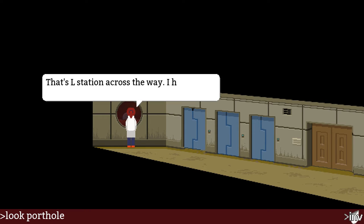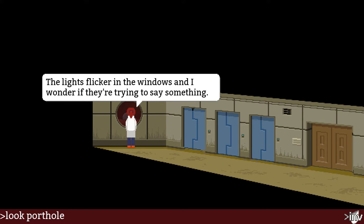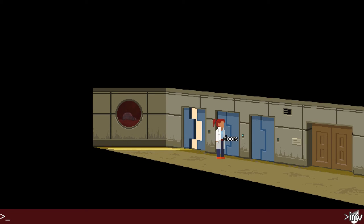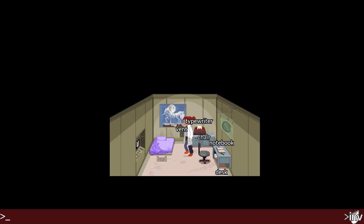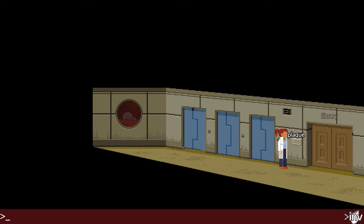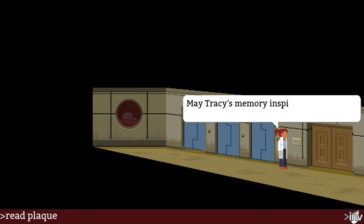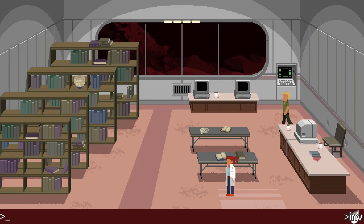Look porthole — that's L-Station across the way; I heard it takes three days to get there. So we're in a space station of some sort — K-Station, where we are — and over there is L-Station. My door opens automatically, but the other doors open only for each room's owner. Read plaque — 'Tracy Millery Memorial Library. May Tracy's memory inspire all passers-by to a life of learning.' So I'm in the library now.